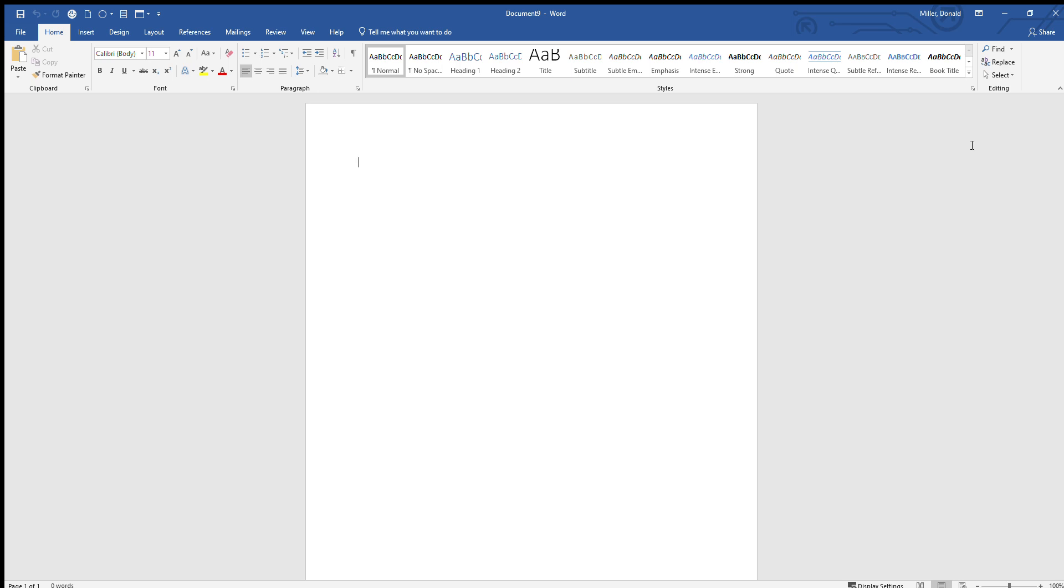Hello, in this video we're going to be discussing how to format a paper in the MLA style in Microsoft Word. So first thing we're going to want to do is put in our page numbers and then edit them.